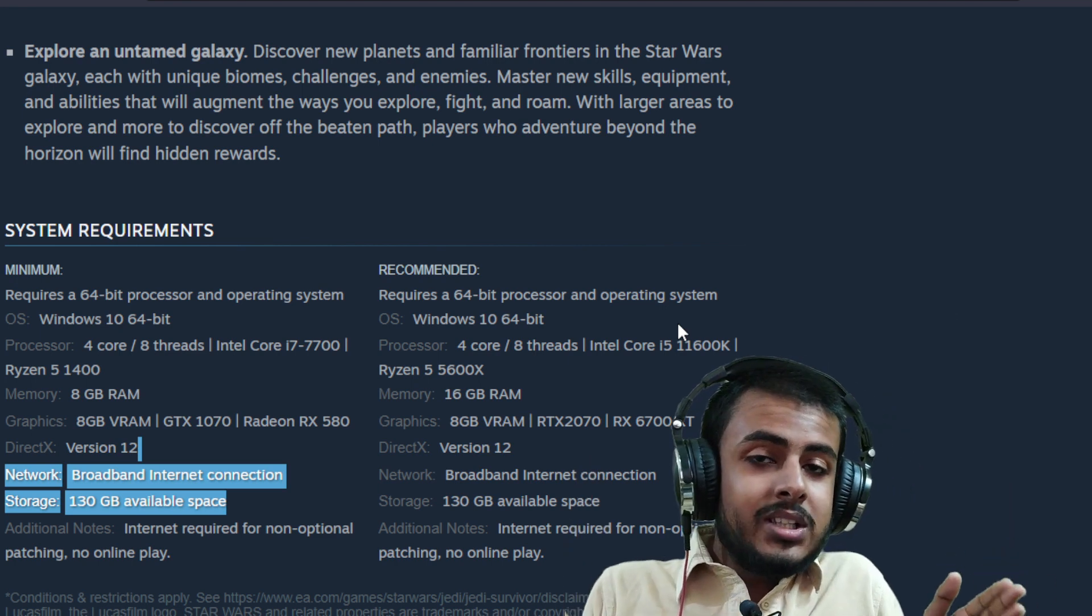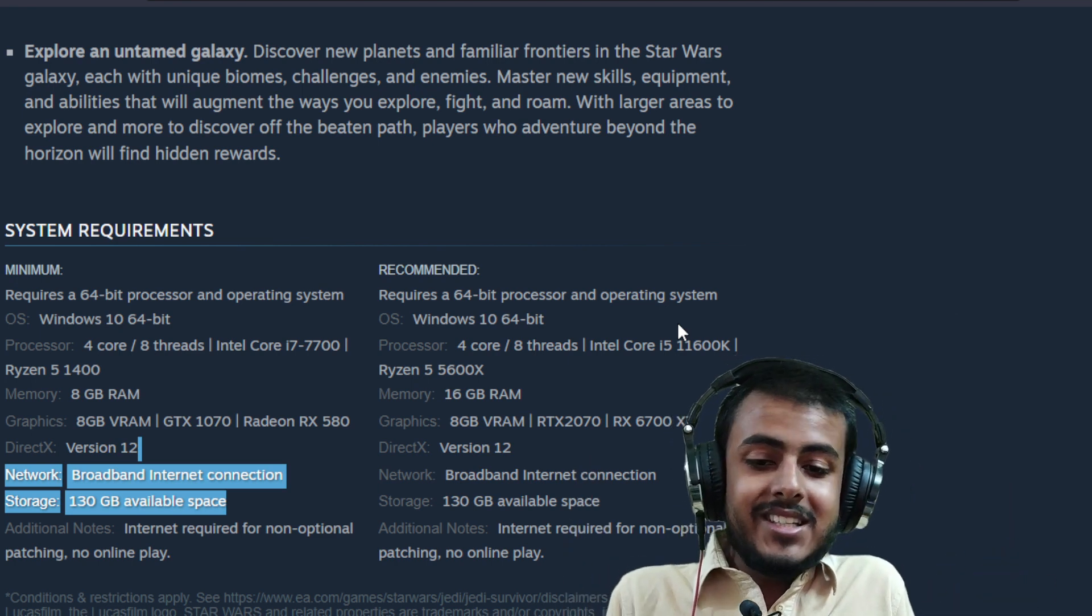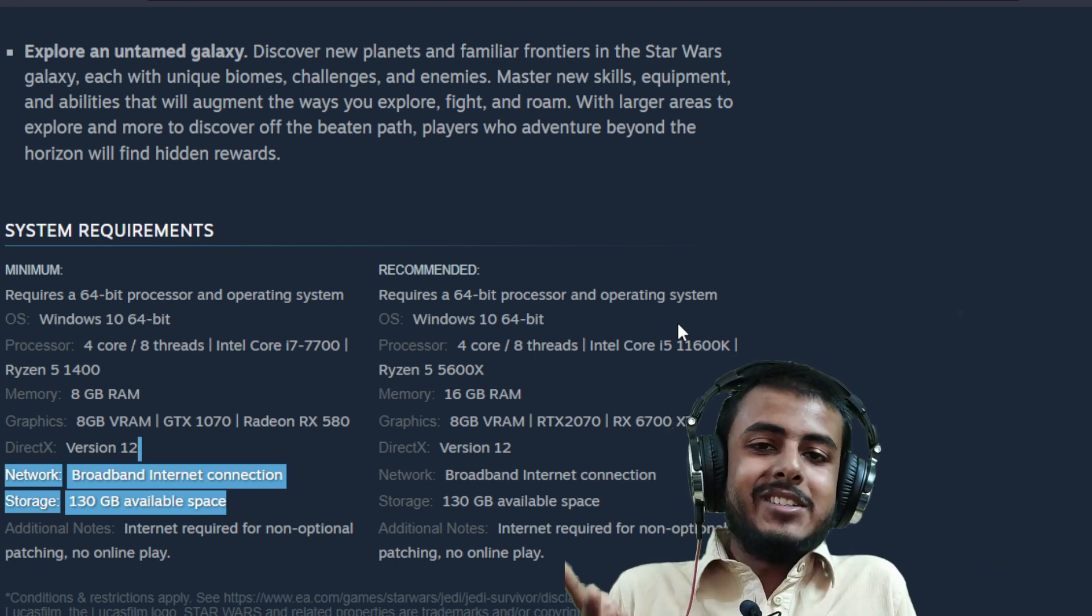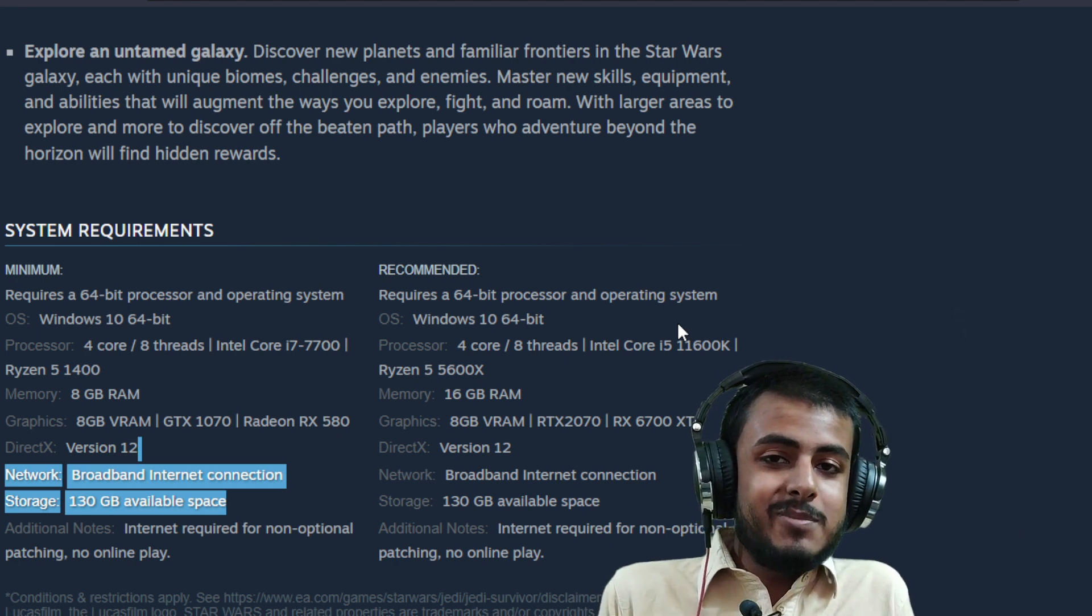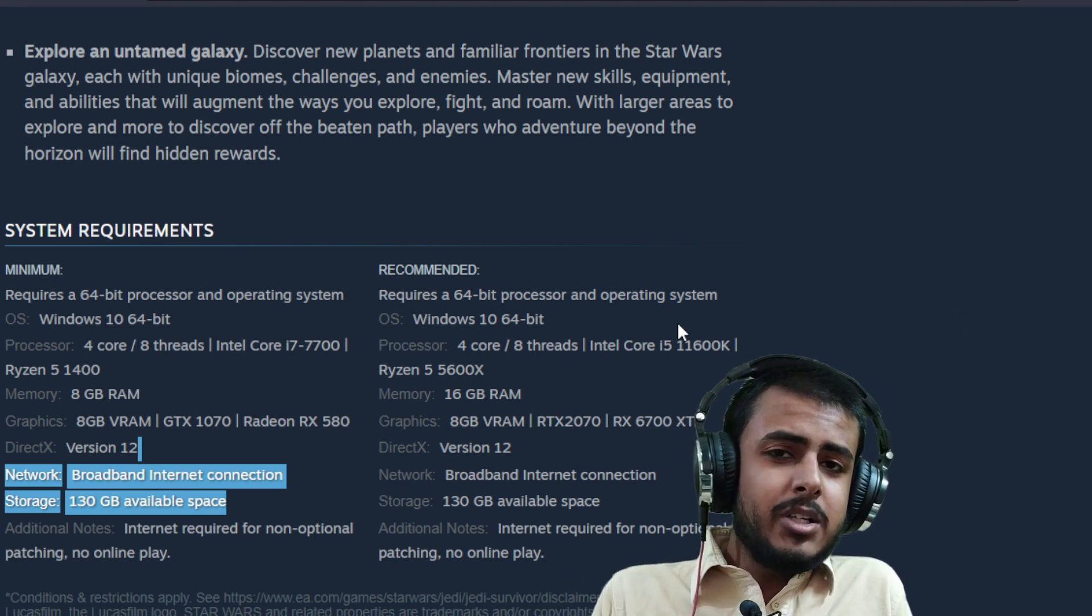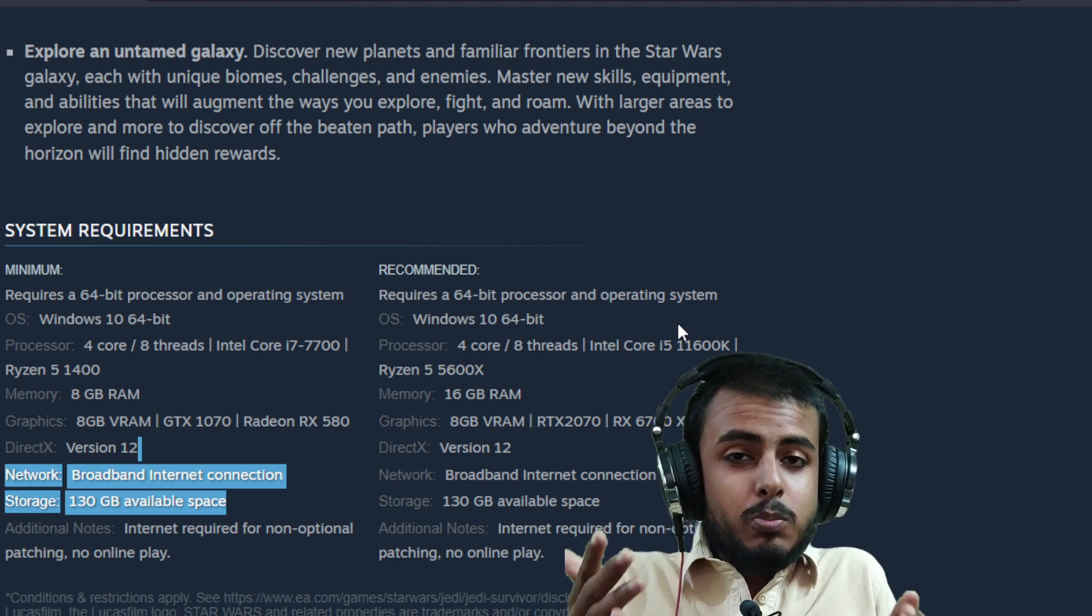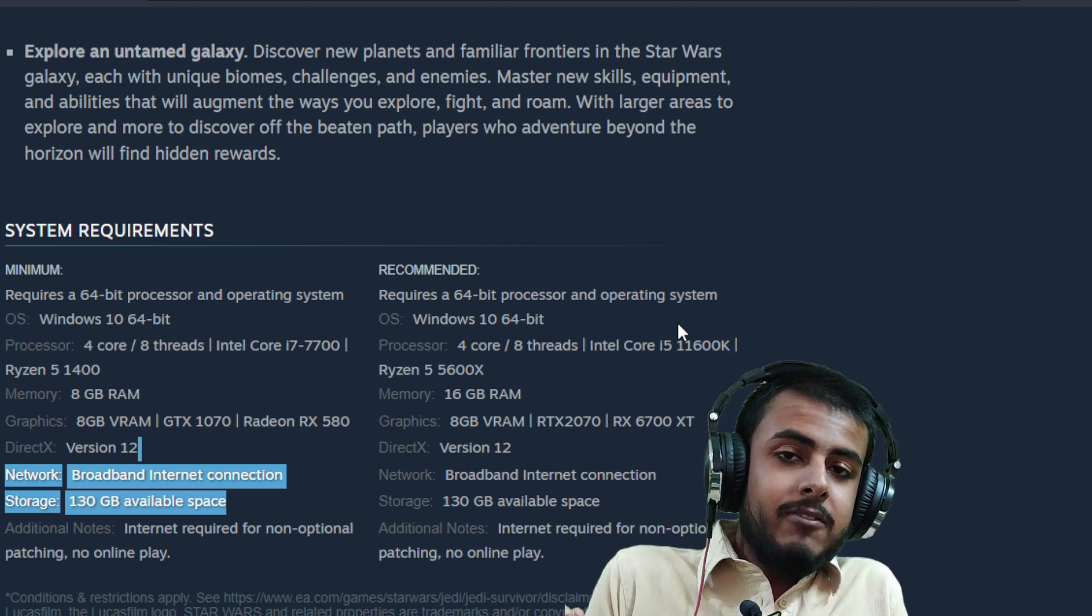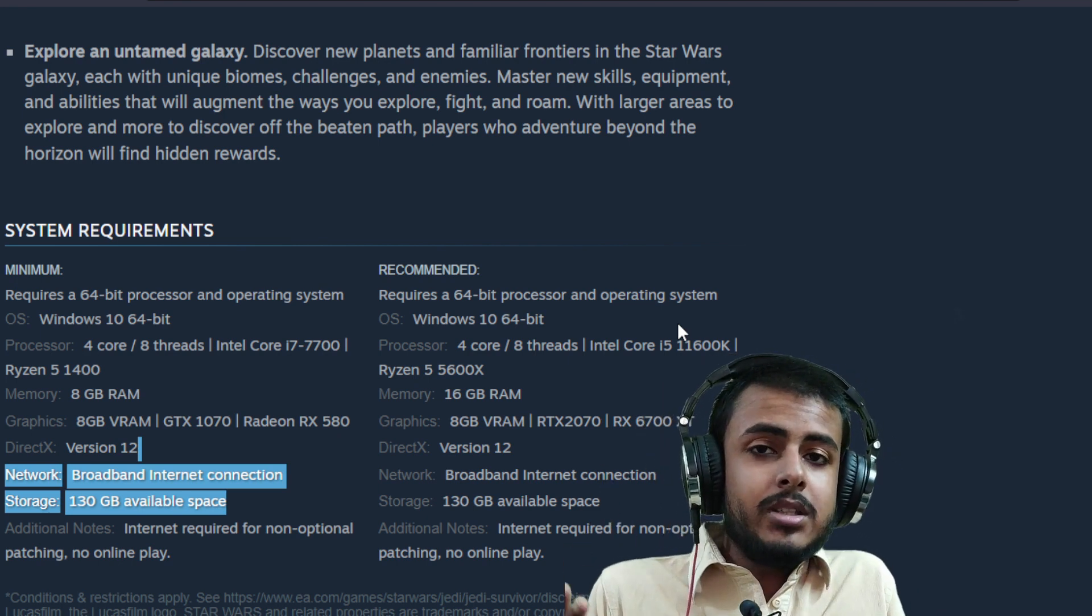A whopping 130 GB of SSD space is recommended. Obviously, you can store the game on your hard drive, but when it comes to playing the game, you might have to store it on an SSD because it literally makes a difference these days.